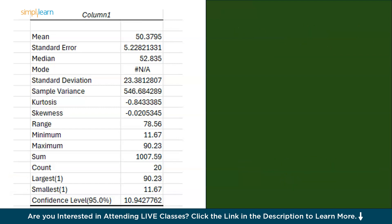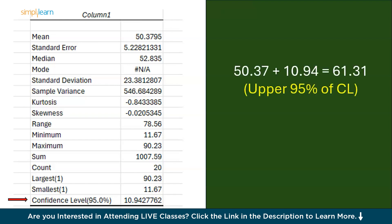Last but not the least we have confidence level. This is the number we need to add and subtract from the mean. The addition of the CL and mean is greater than 95% of the CL.